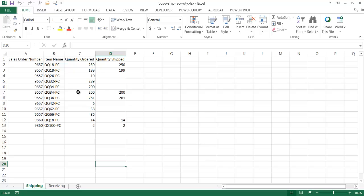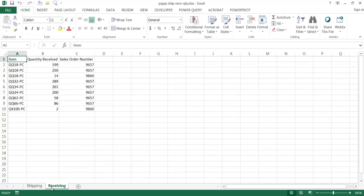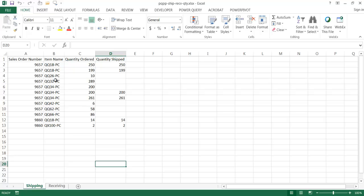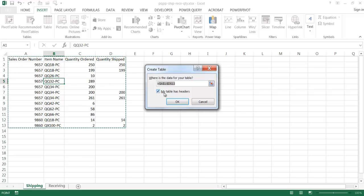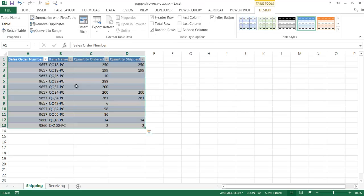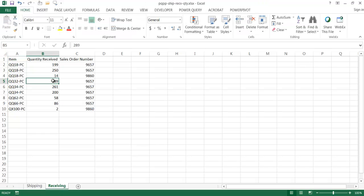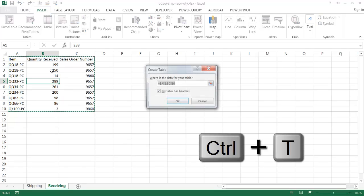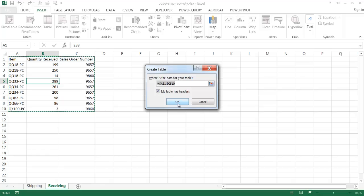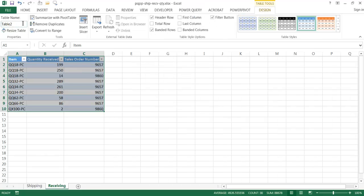Here in my Excel worksheet I have a shipping table and a receiving table. The first thing I'm going to do is turn these both into tables. I'll select any cell, click Insert Table, confirm my table has headers, click OK, and give this table the name 'ship.' I'll do the same for the receiving range using the Control+T keyboard shortcut, click OK, and name this one 'receive.'